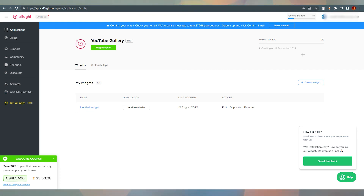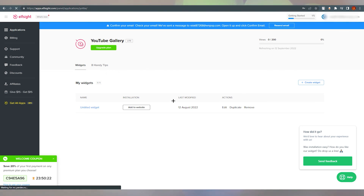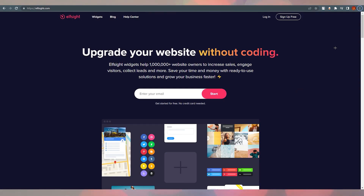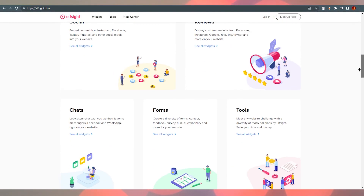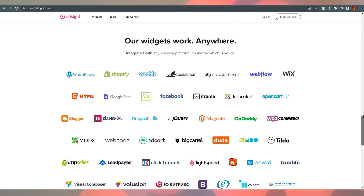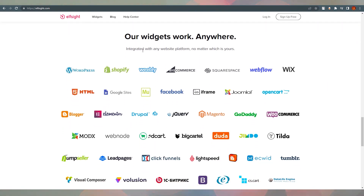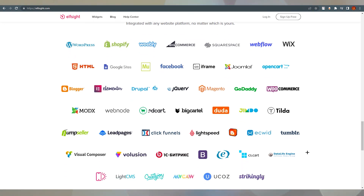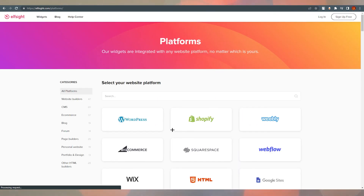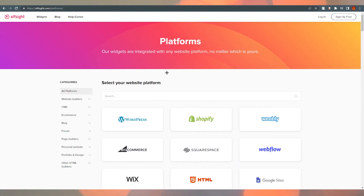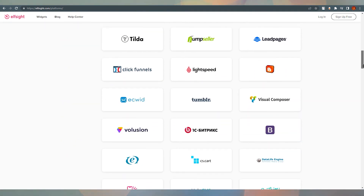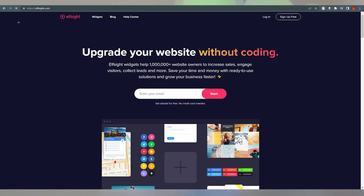Now I'm going to show you how many websites support these Elfsight widgets. Scrolling down, you can see there are multiple website platforms where you can use these widgets. As they say, 'Our widgets work anywhere — integrated with any website platform, no matter which is yours.' You can click 'See Your Platform,' select your website platform, and see instructions specific to your site.